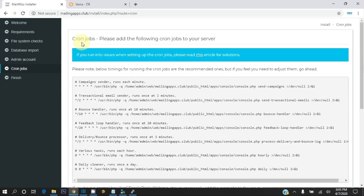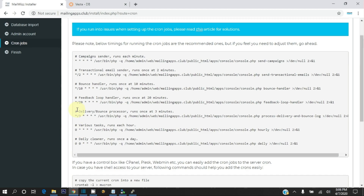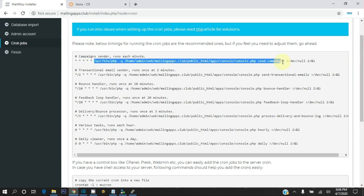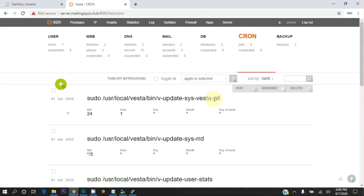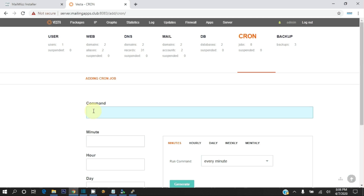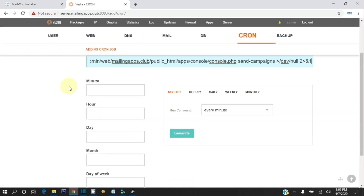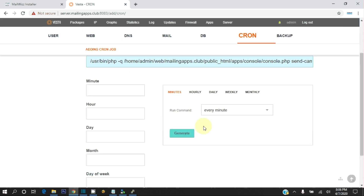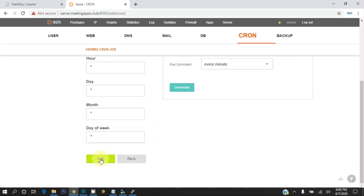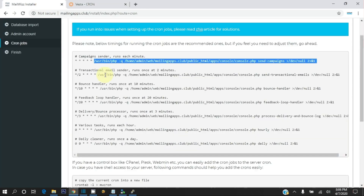These are the cron jobs which we must add to our server. There are a total of 7 cron jobs to add. Copy the command of the first cron job, go to Vesta Control Panel, and click on Cron. Click Add Cron Job and paste the command copied from MailWiz. The first cron job must run each minute, so select every minute and click the Generate button. Finally click Add to add this cron job to the server. Now add the remaining cron jobs in the same way.